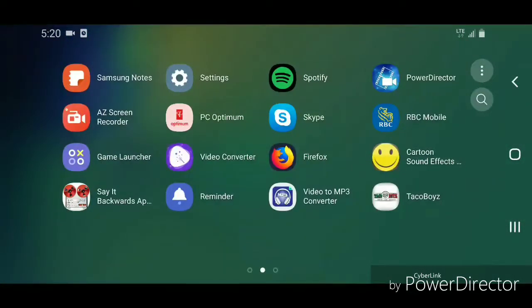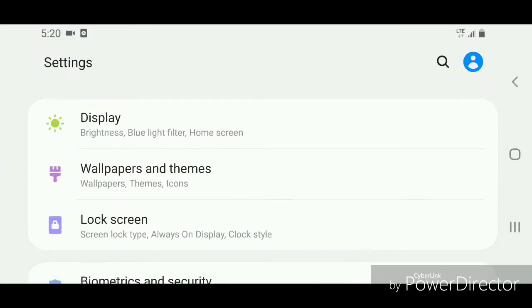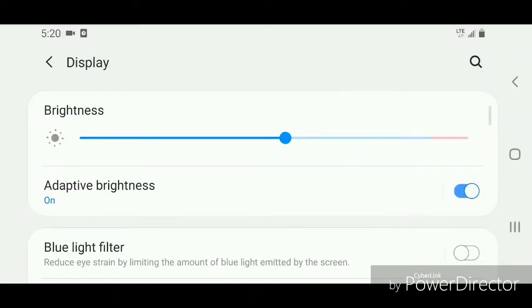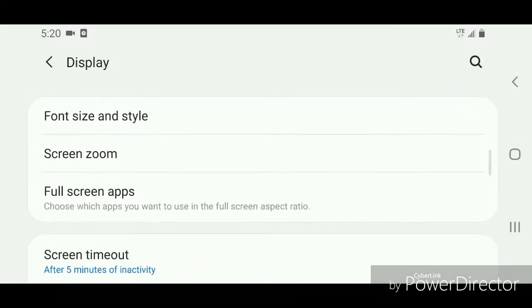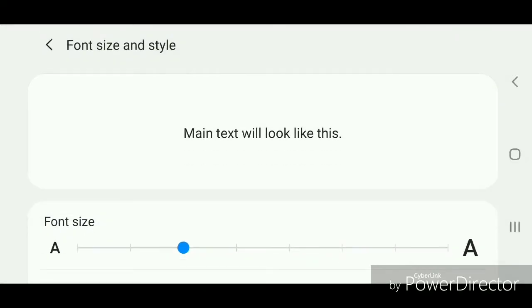Under Settings, you're going to scroll down and go to Display. It says brightness, blue light filter, and home screen. Under Display, you're going to scroll down and go to Font Size and Style. It says main text will look like this.